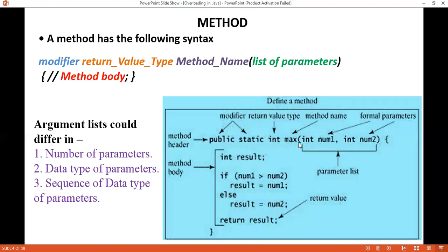We can implement method overloading by changing the method signature. The method name remains the same for all methods, but we change the parameters in three ways. First, by changing the number of parameters — one method can have one parameter, another can have two or three. Second, by changing the data types of the parameters. Third, by changing the sequence of data types of the parameters.